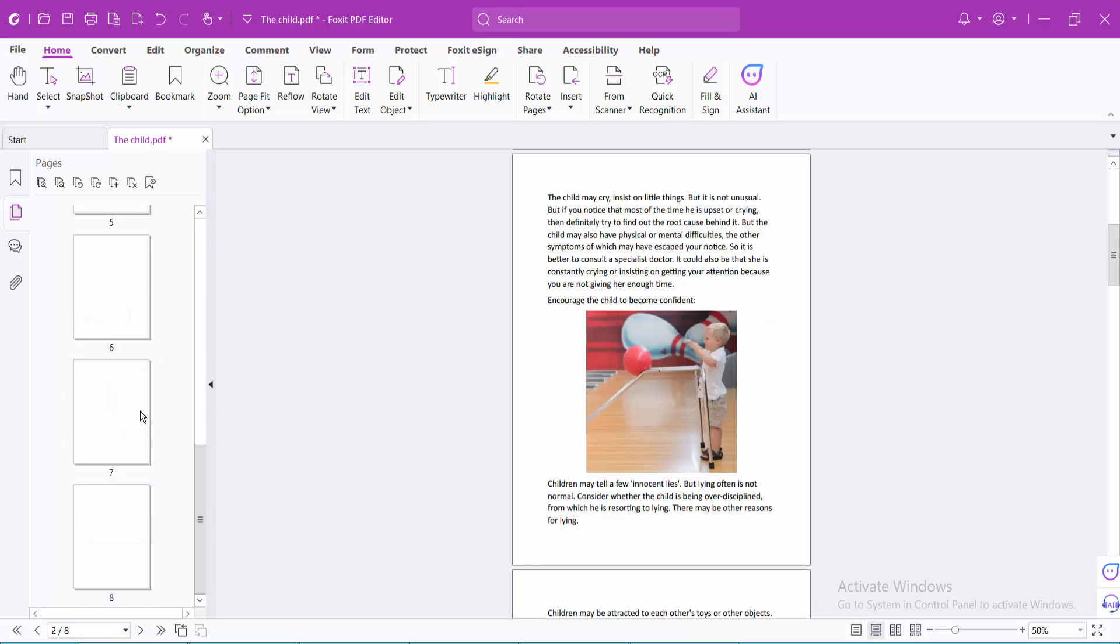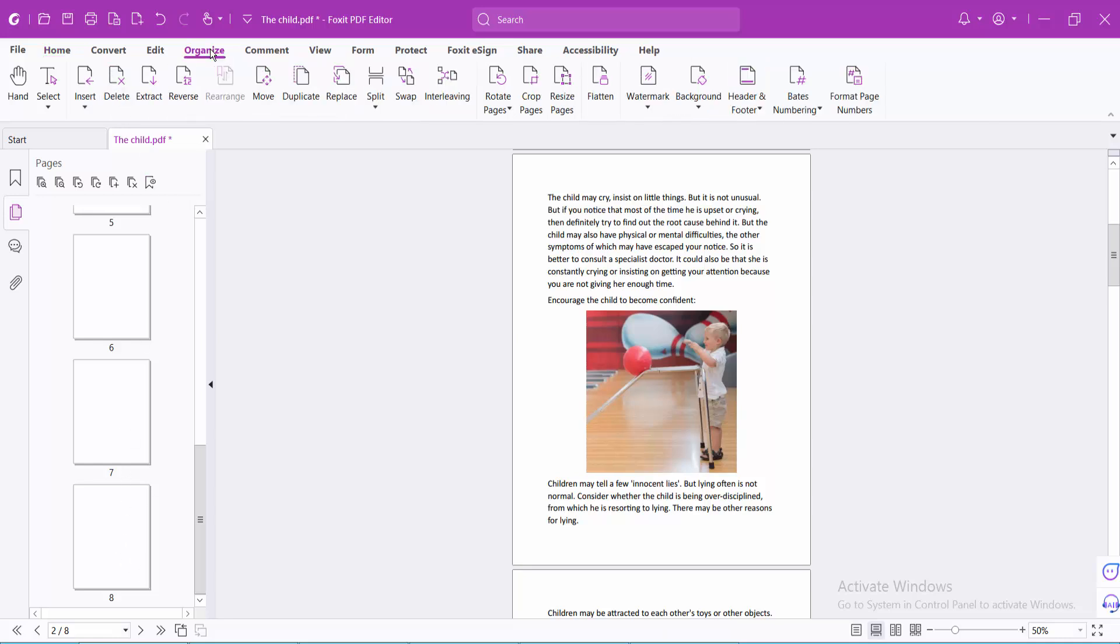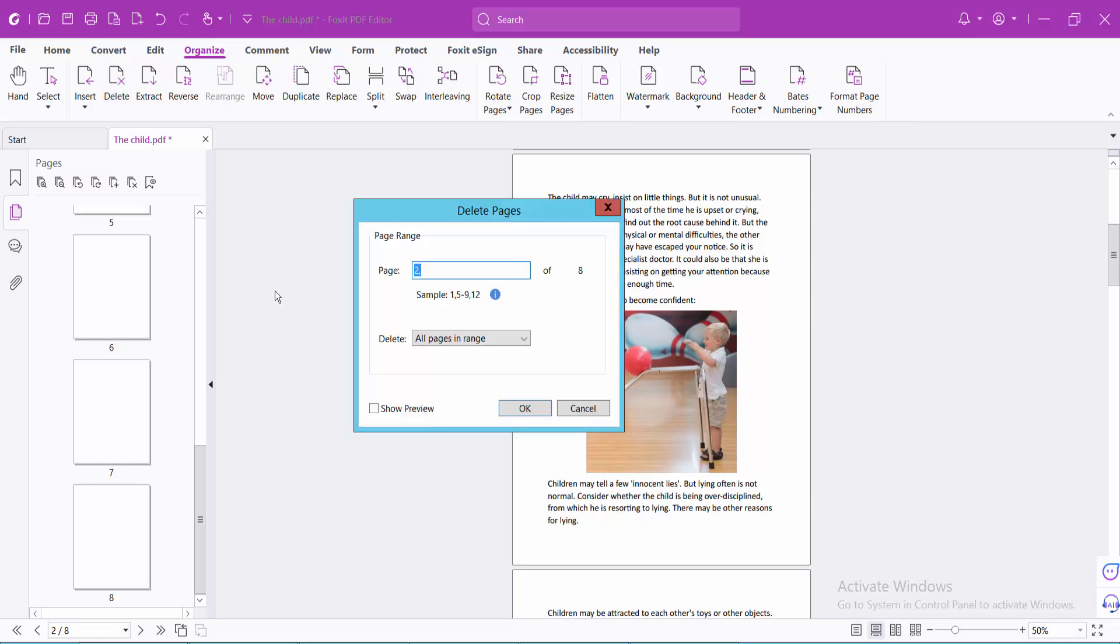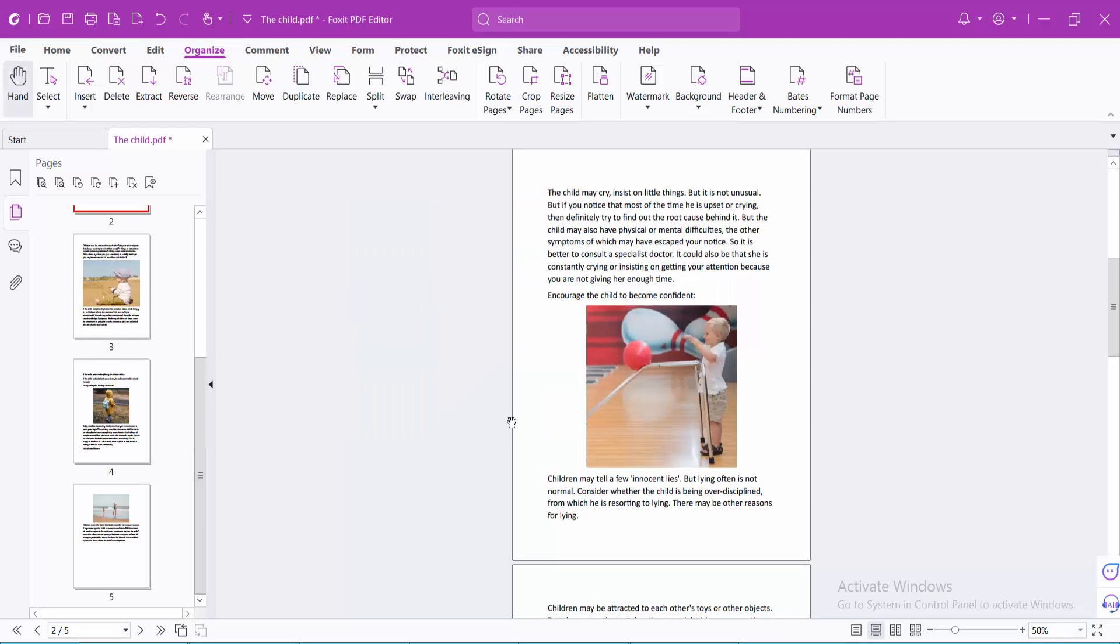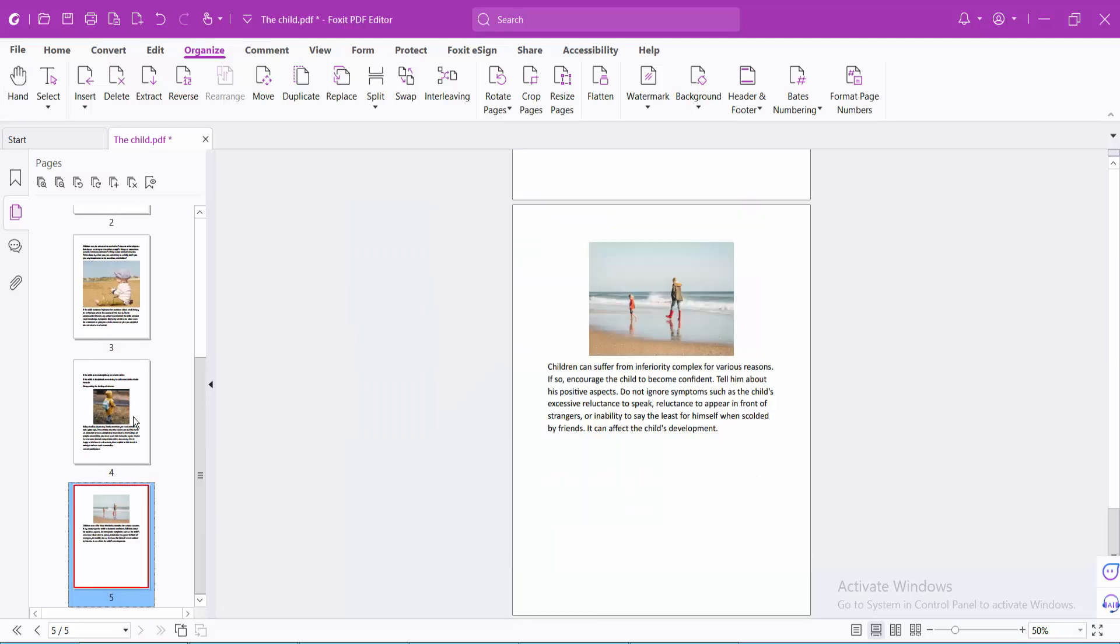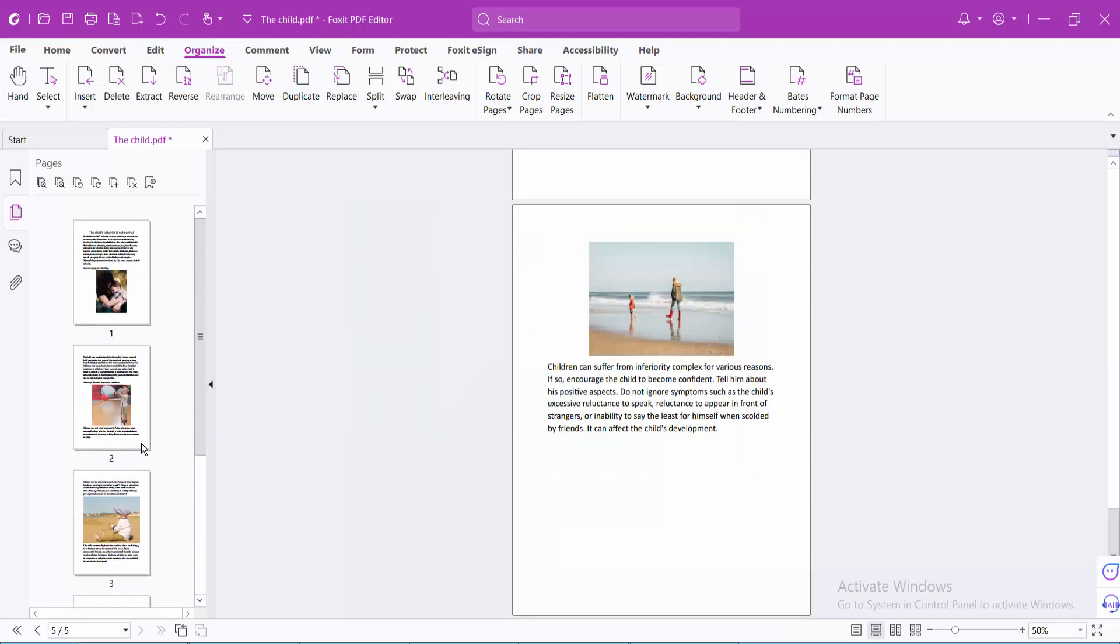Also you can delete specific pages. Select this page organize option and select delete option. And delete page 6, 4, 8. Now select OK. And see this, these last three pages are now deleted.